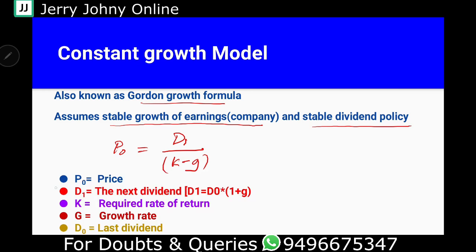Now, the formula is clear. P0 is the price. D1 is the dividend expected next year. K is the required rate of return. G is the dividend growth rate.